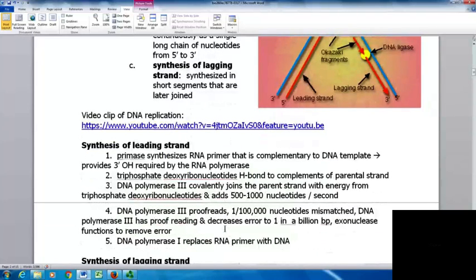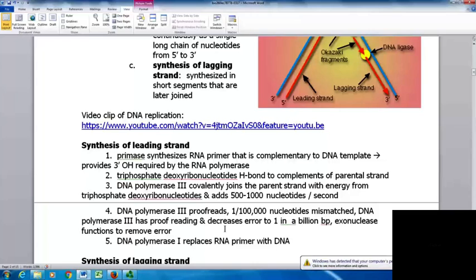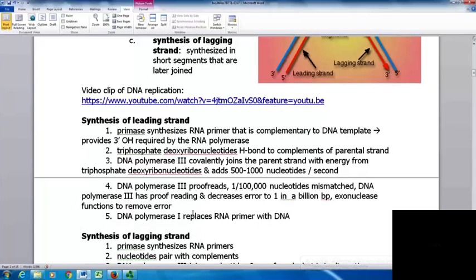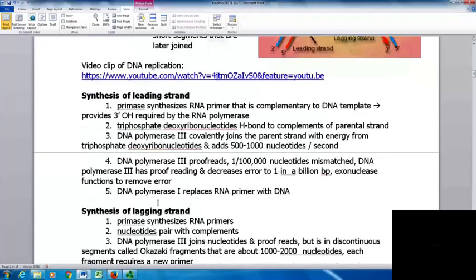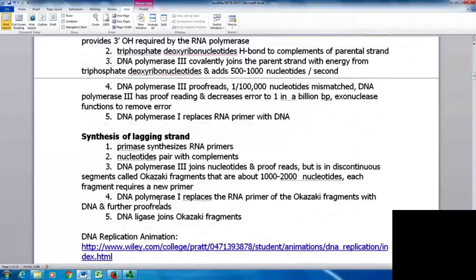When making the leading strand, primase synthesizes an RNA primer complementary to the DNA template, requiring a three-prime hydroxyl needed by RNA polymerase. Triphosphate deoxyribonucleotides hydrogen bond to the complements of the parental strands. DNA polymerase III fully joins the parent strand using energy from the triphosphate deoxyribonucleotides, adding nucleotides at a rate of 500 to 1000 per second. DNA polymerase III also proofreads as it goes — initially one in a hundred thousand nucleotides are mismatched, but after proofreading errors decrease to about one in a billion base pairs. Exonuclease removes errors, then DNA polymerase I replaces the RNA primer with DNA on the lagging strand.